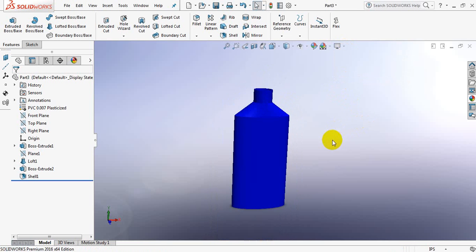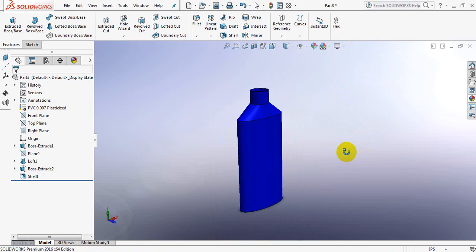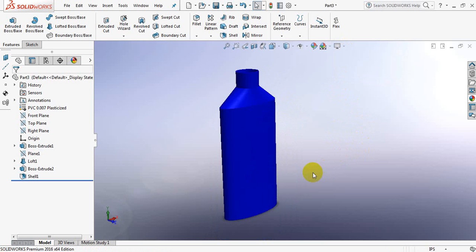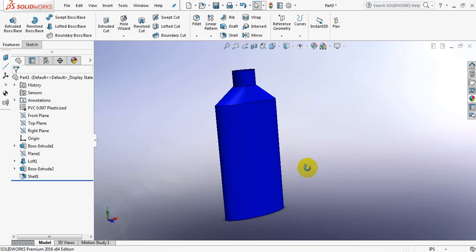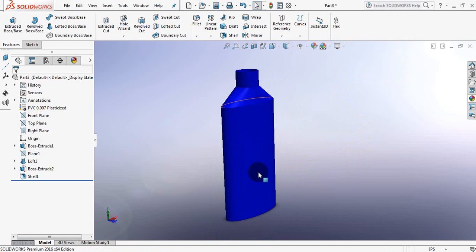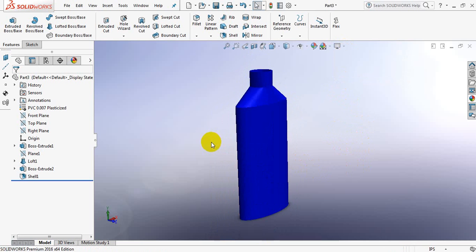And this is the bottle of talcum powder. If you think this video is useful, please subscribe my channel, like, comment and share my videos. Thank you.